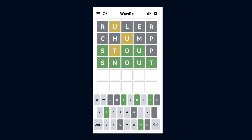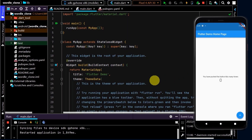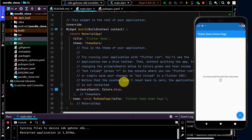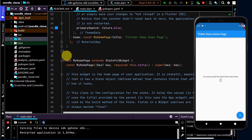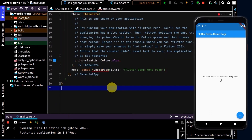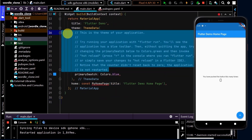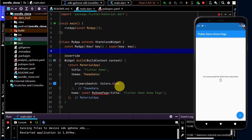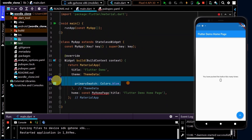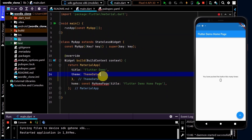The layout is fairly simple — we have the heading at the top, the grid at the top centre, and the keyboard down the bottom. On screen is the example code with the new Flutter project. I will clean this up firstly, removing everything from my home page down, cleaning up the comments, removing the primary swatch, and updating the title to Wordle clone.